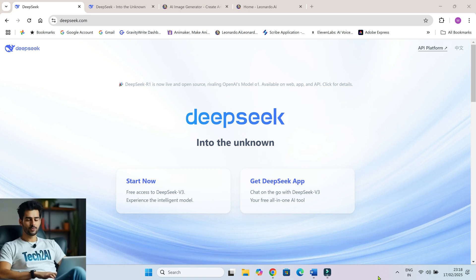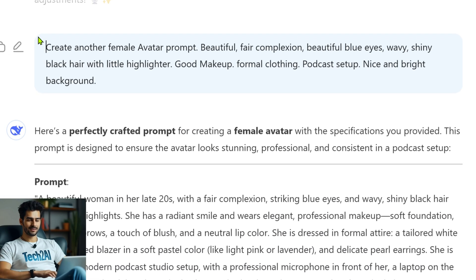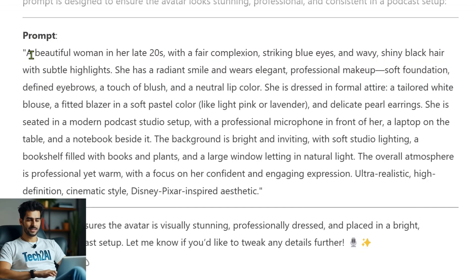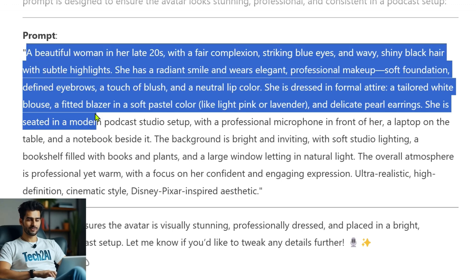Alright, first things first, we need to describe how we want our avatar to look. For that, we'll be using DeepSeek AI — it's a great tool for creating detailed prompts. Open DeepSeek and type in a detailed prompt describing your avatar. Be specific. Mention things like hair, facial features, expression, outfit, and even the background. The more specific you get, the better your avatar will look.